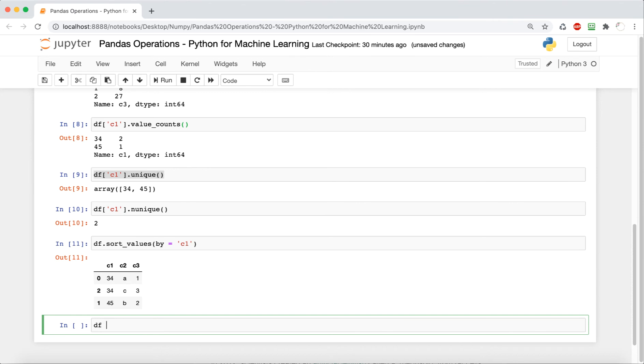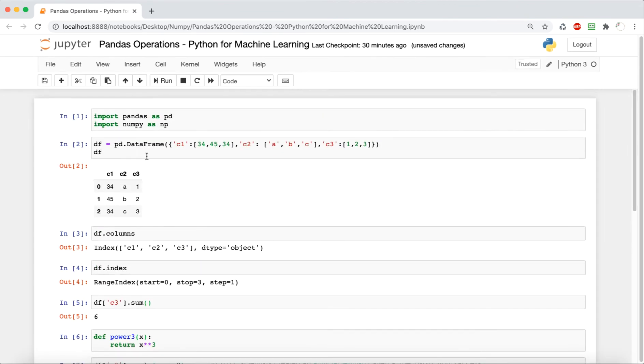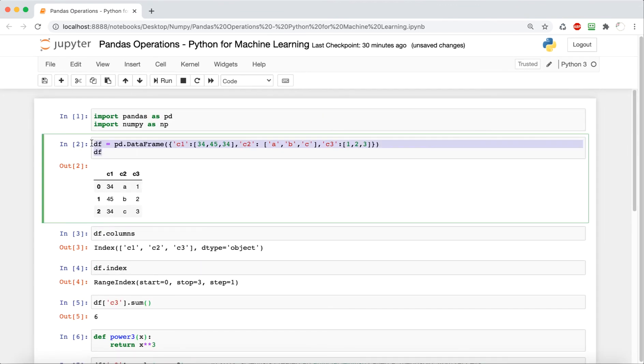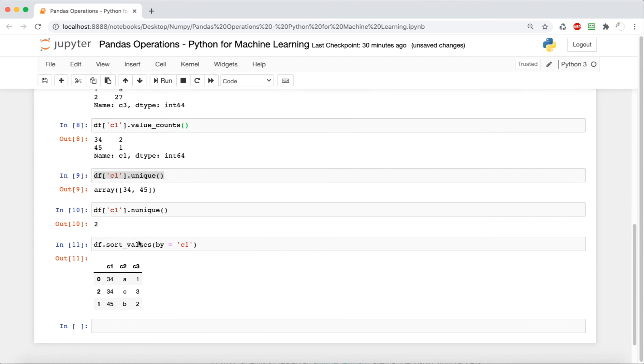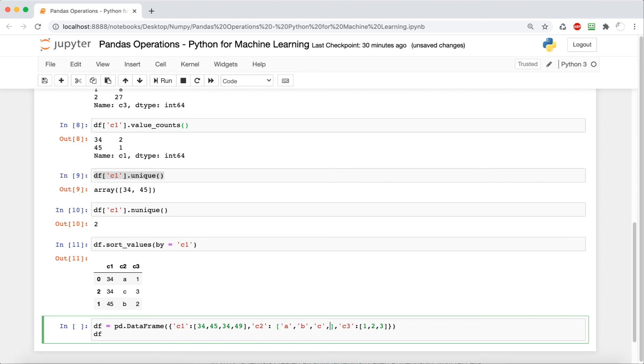Now we're going to see how we can work with missing or NaN, non-existent values. So what we're going to do here is we're going to copy and paste this data frame and just add in some non-existent or undefined values. So we're going to make this, instead of a 3x3, we're going to make it a 4x3. So we're going to have 3 columns still but 4 rows.